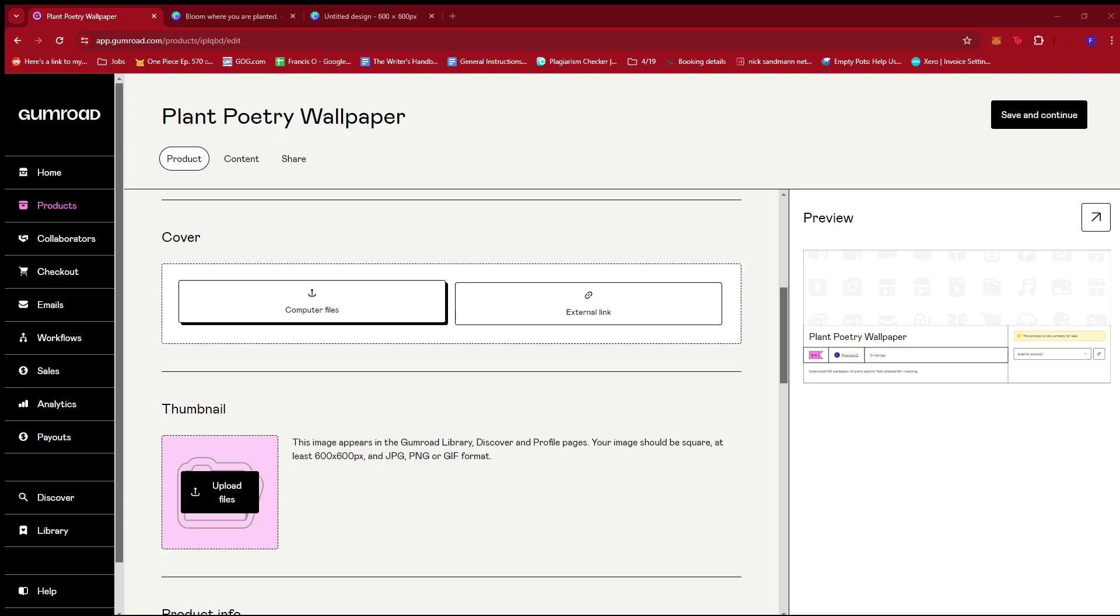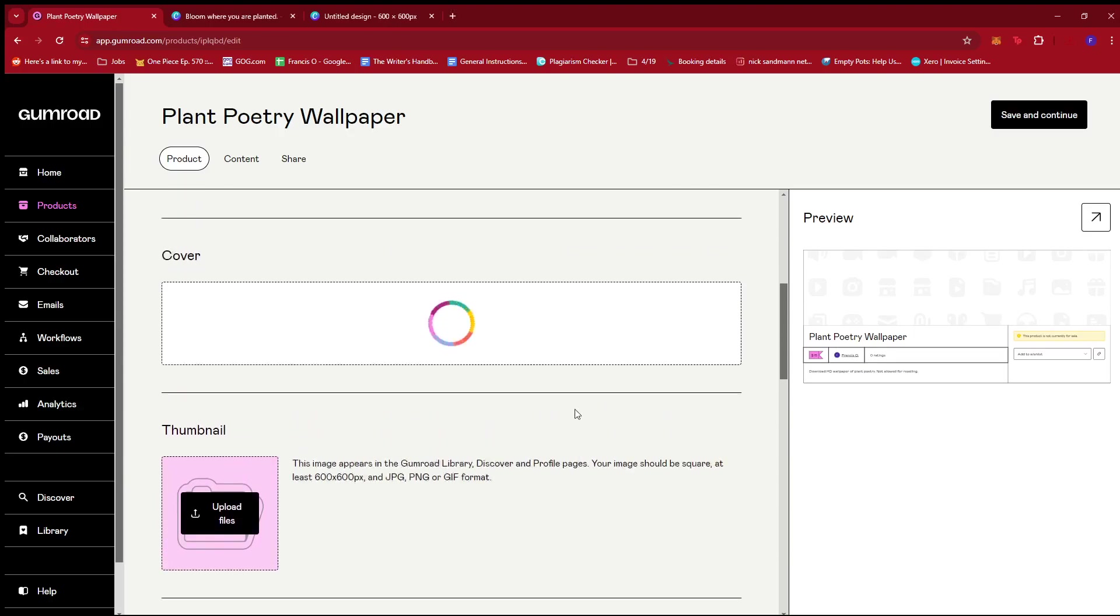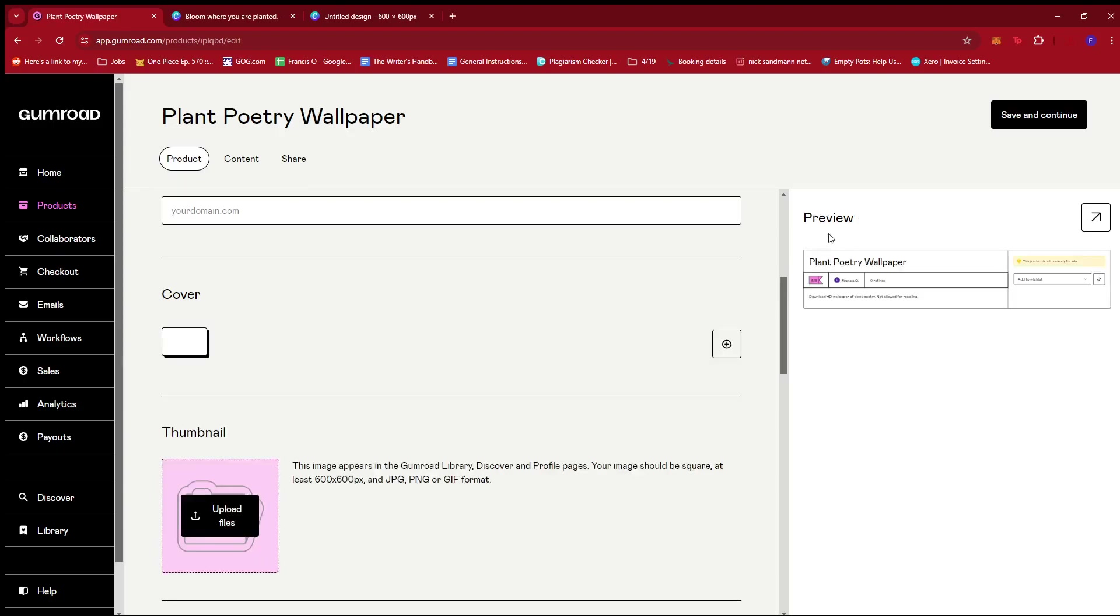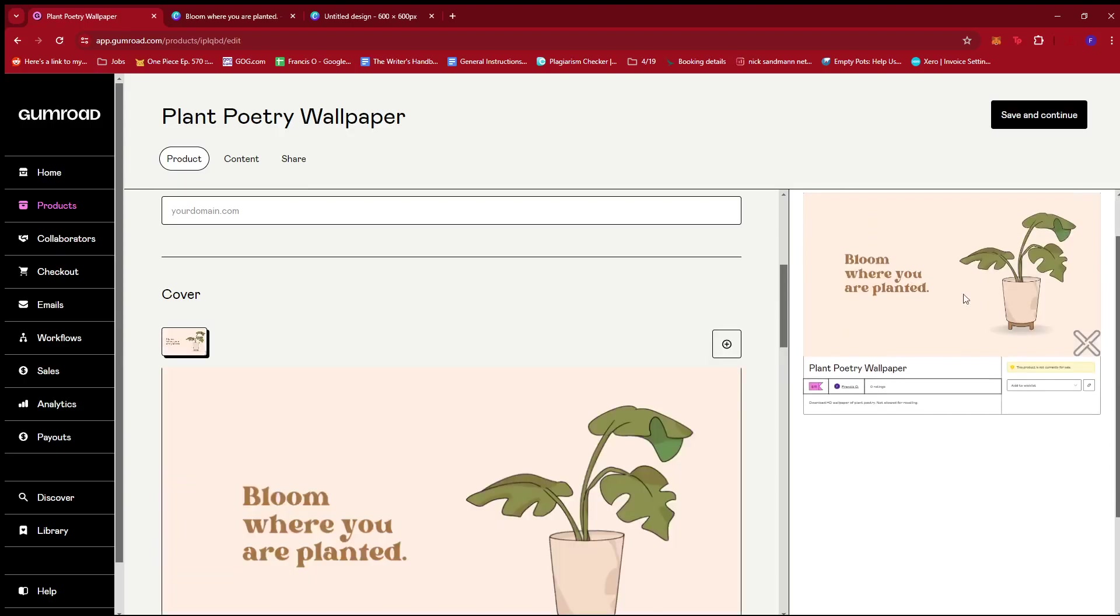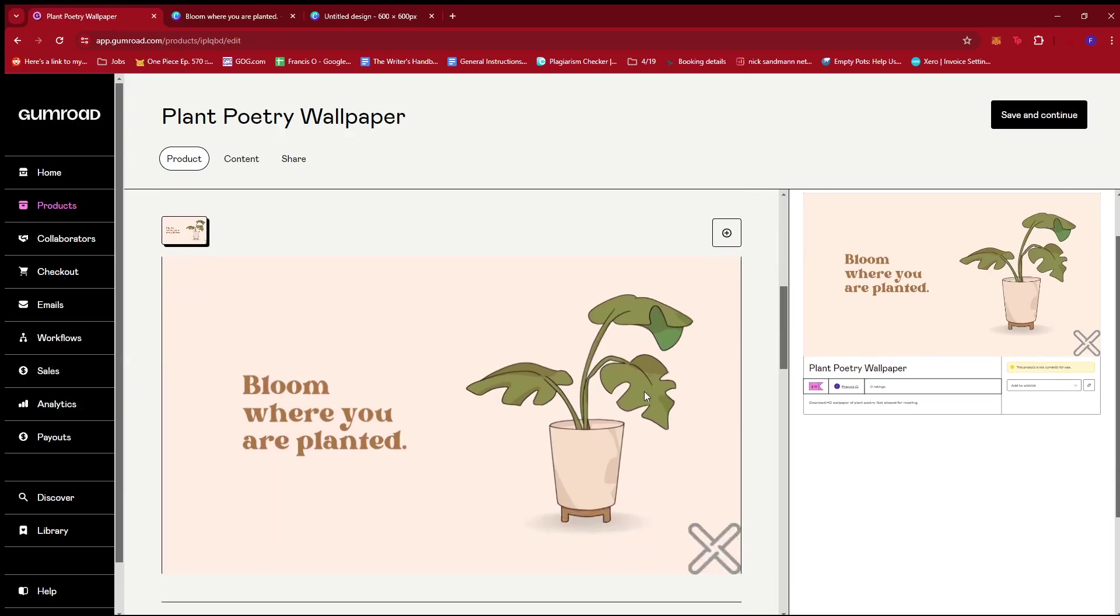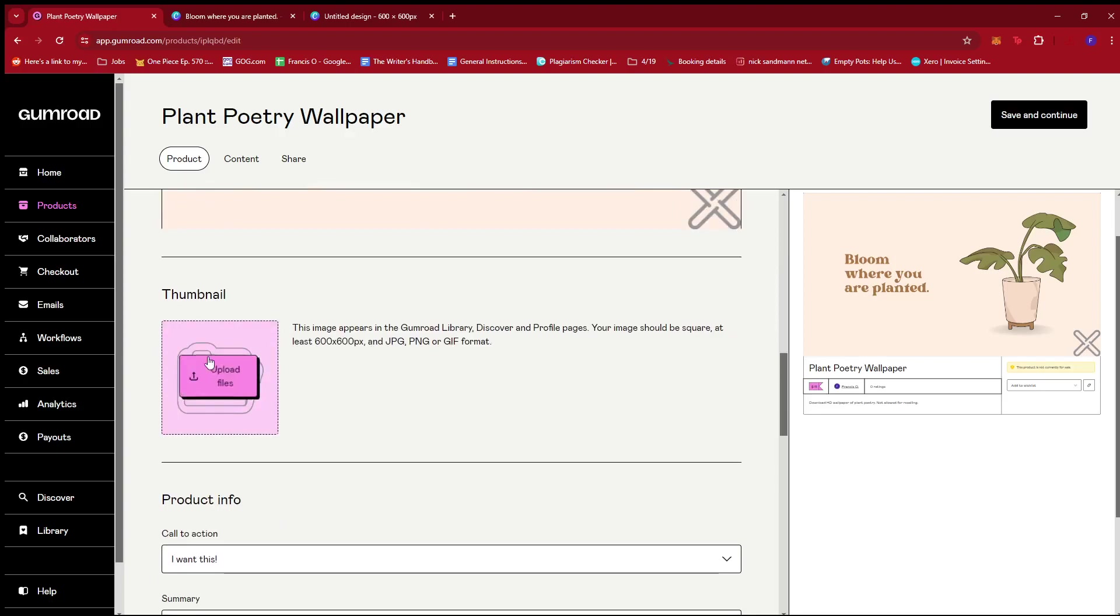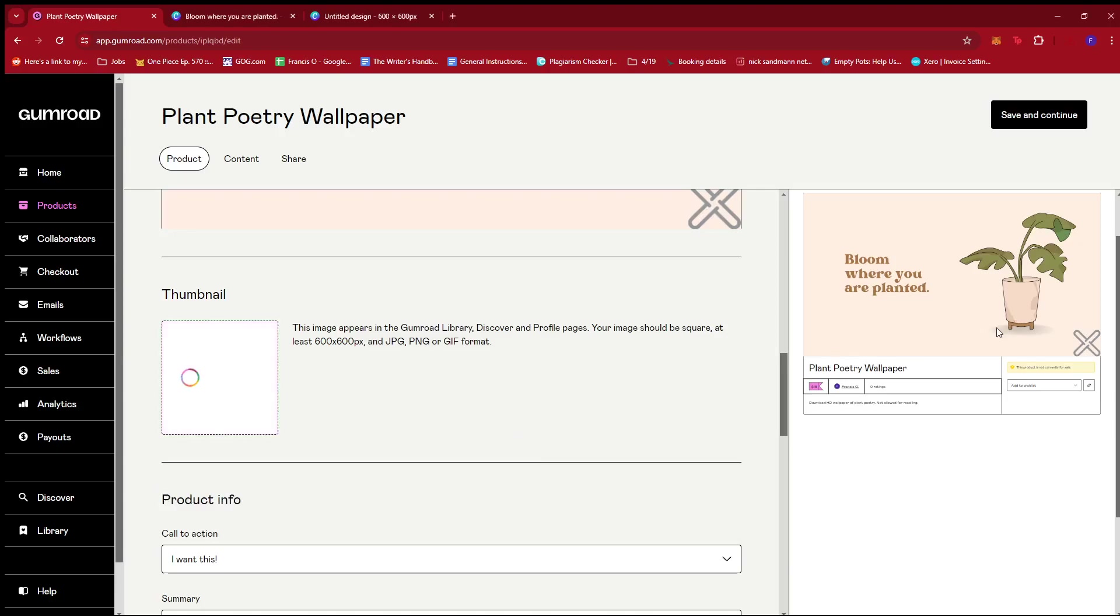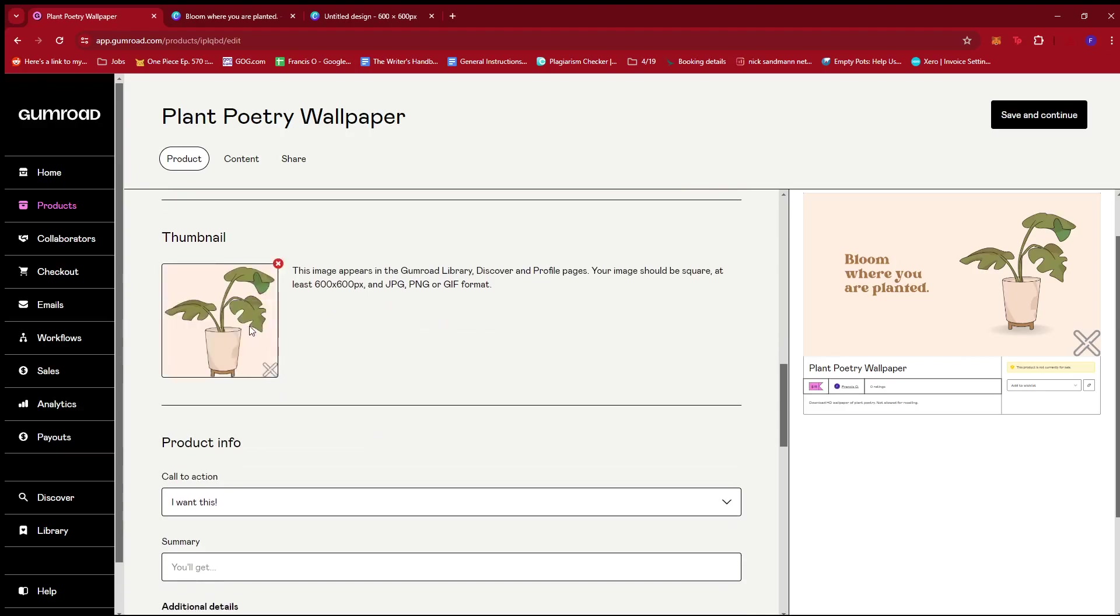We're just going to select the one with a watermark and let it upload right here. As you can see on the right hand section of the screen, there should be a preview and there is our file with the watermark. Now we scroll down, head to thumbnail, upload the file. We're going to go with our thumbnail from a while ago with the watermark. And then there we have it.